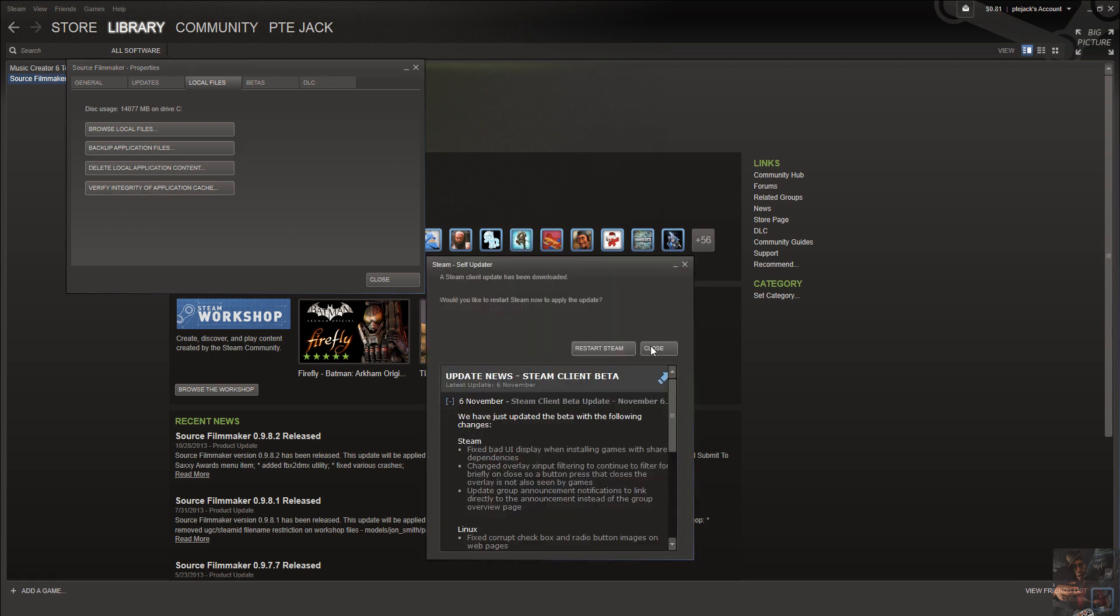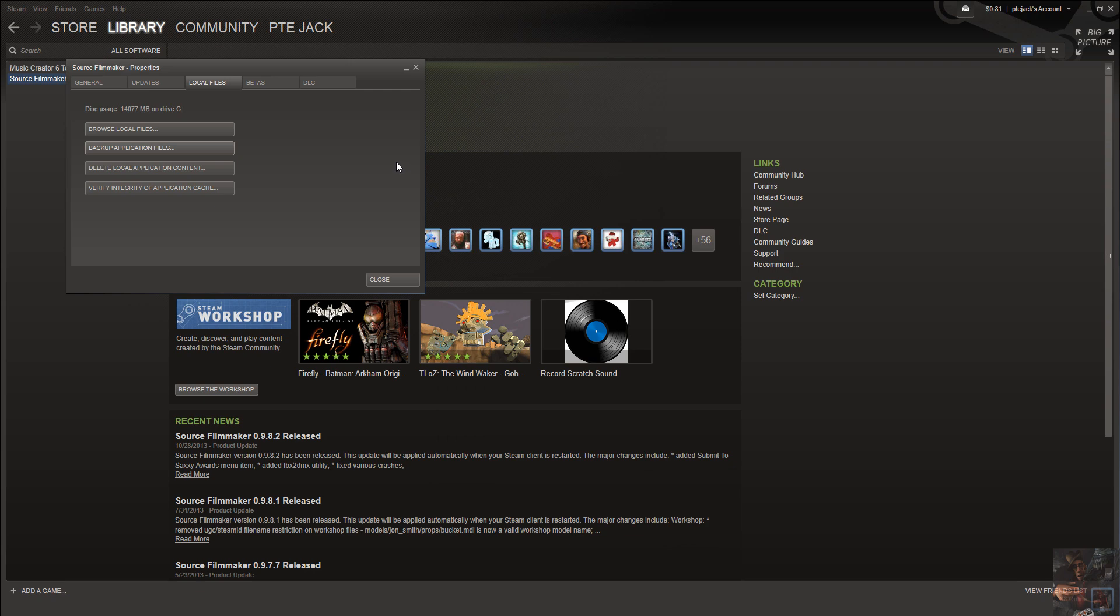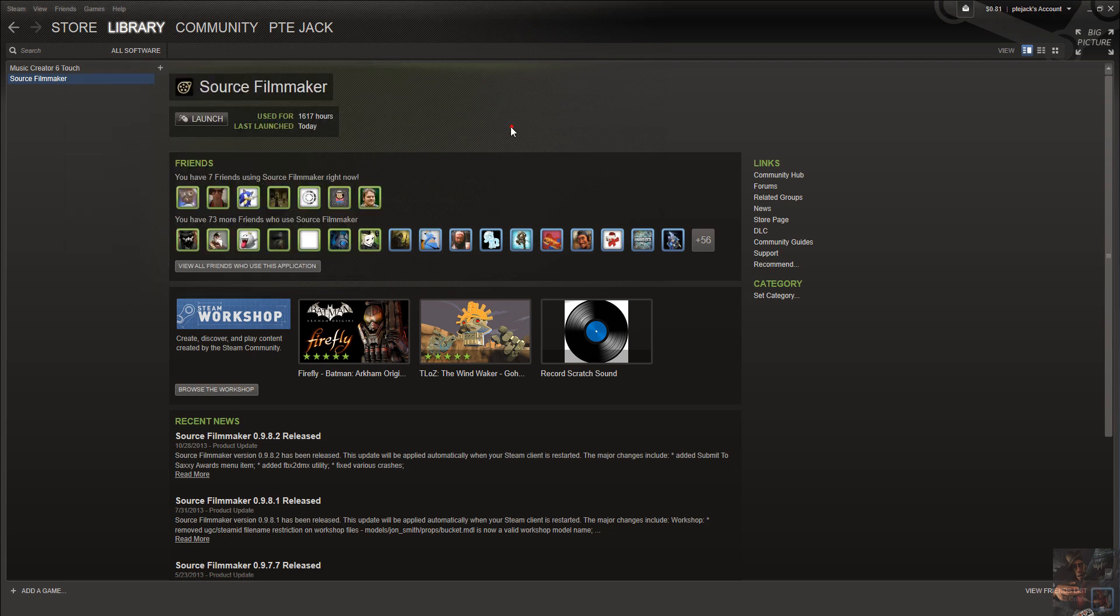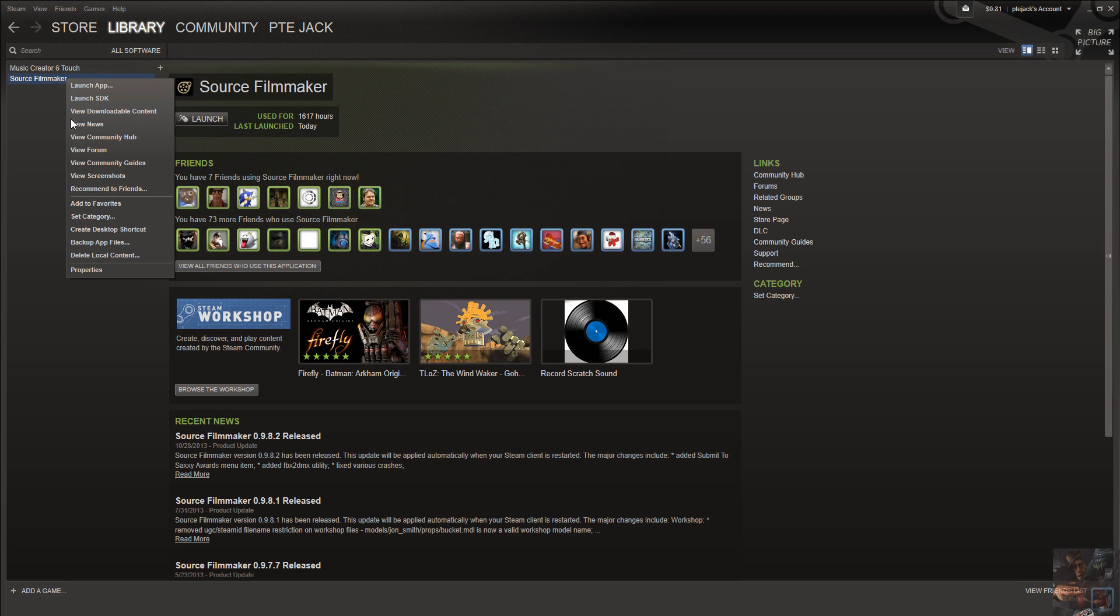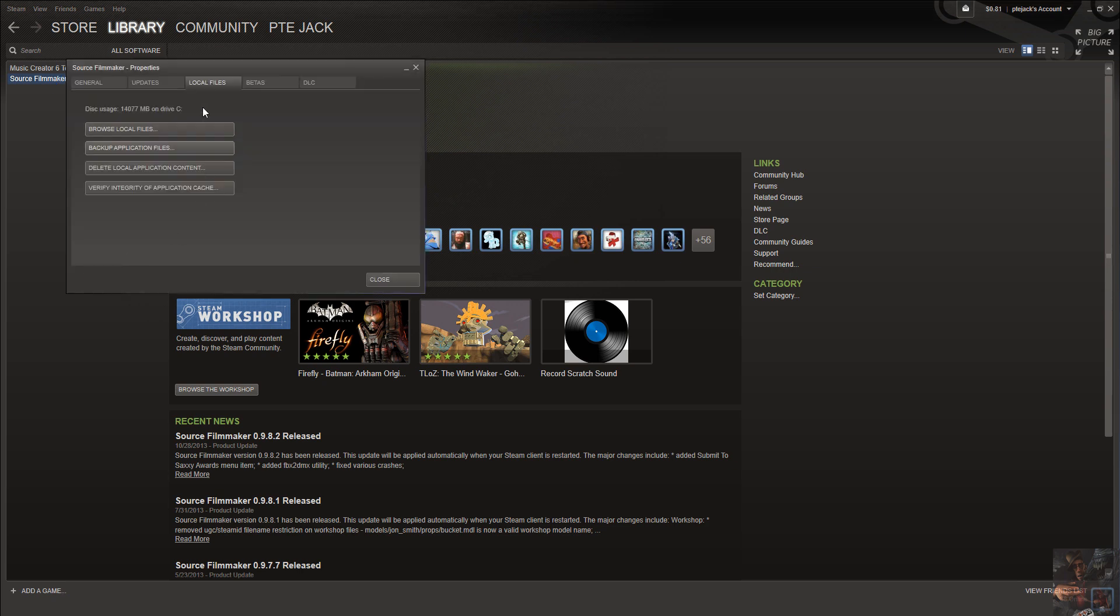If you happen to be downloading and your program stops at 99%, come in here to your client and see if Source Filmmaker actually resides under All Softwares. If it does, do the same thing. Right click on Source Filmmaker, go to Properties, go to Local Files, and verify integrity of the application cache.